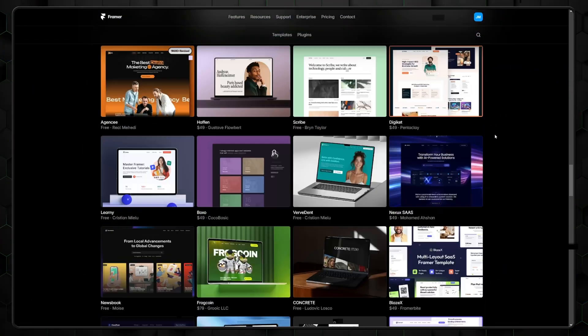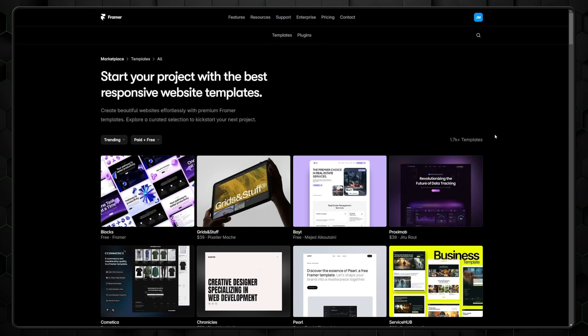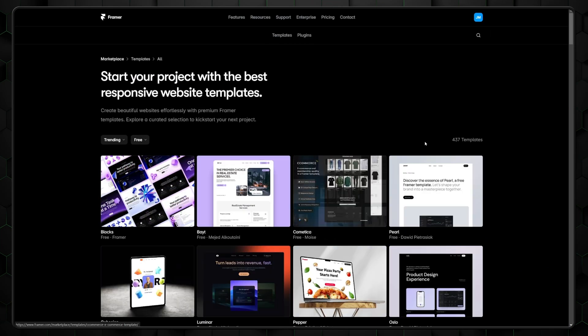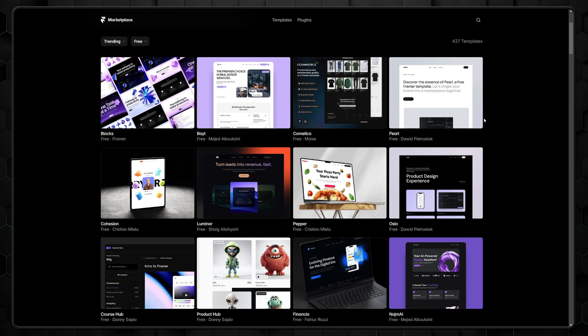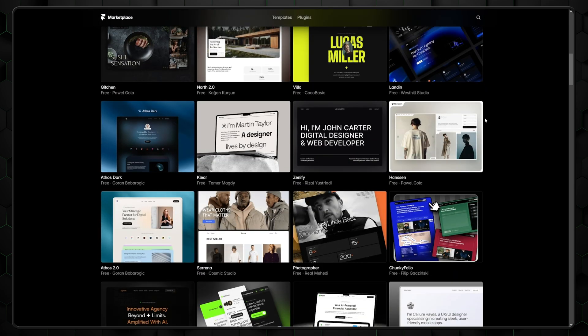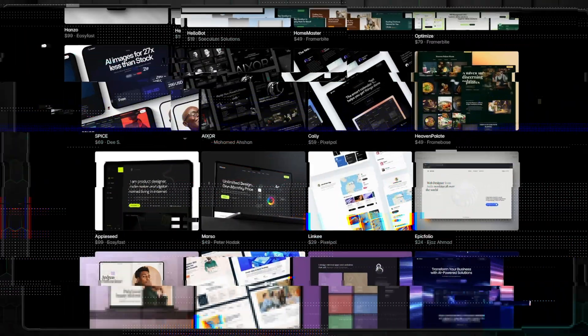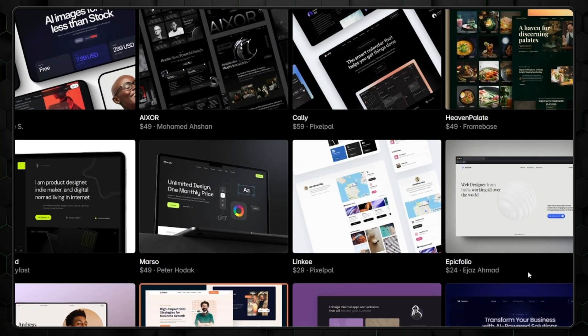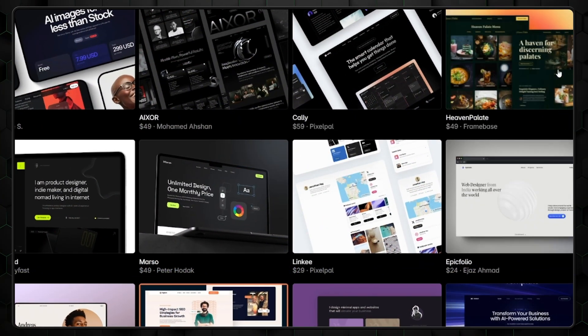Right off the bat, Framer offers over 1,500 templates, of which almost 400 are free. That's a lot to browse, so there's a very good chance you'll find what fits your needs. For my taste, more templates could be free, but to be fair, even the paid ones won't break the bank as they're pretty affordable.